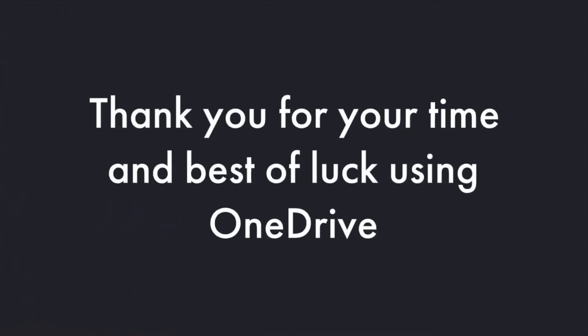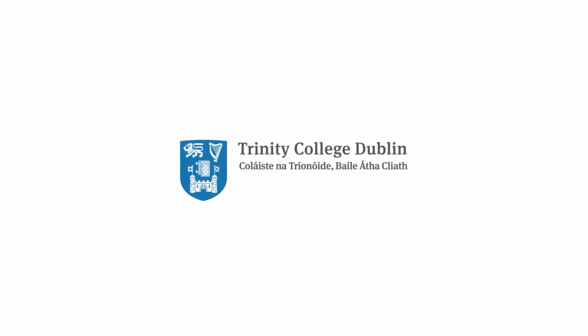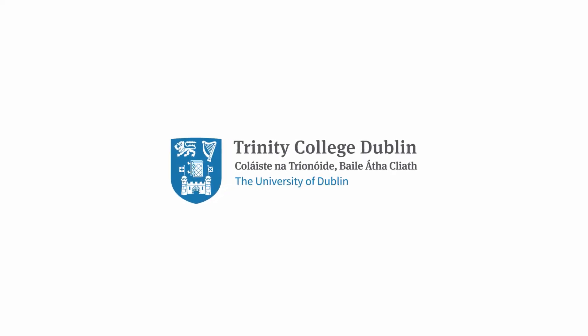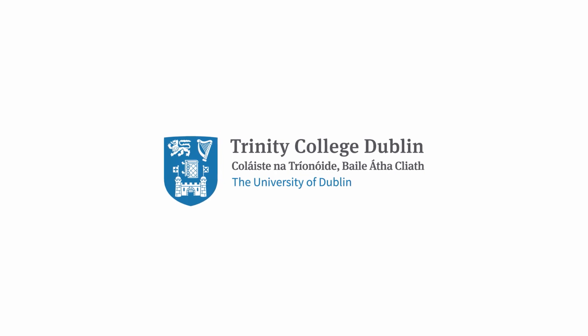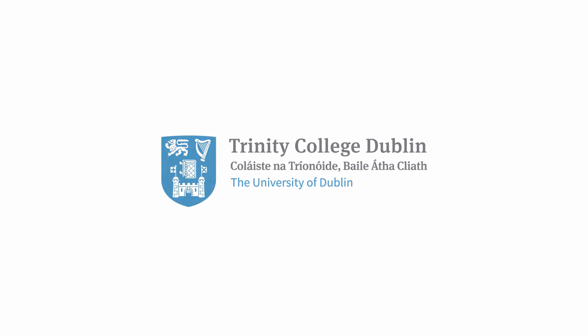Thank you for your time and best of luck using OneDrive.